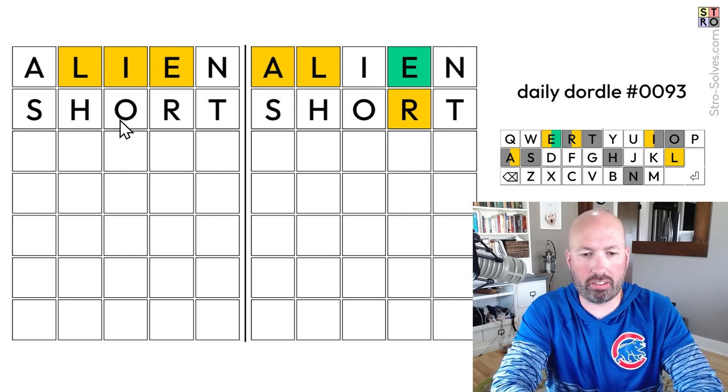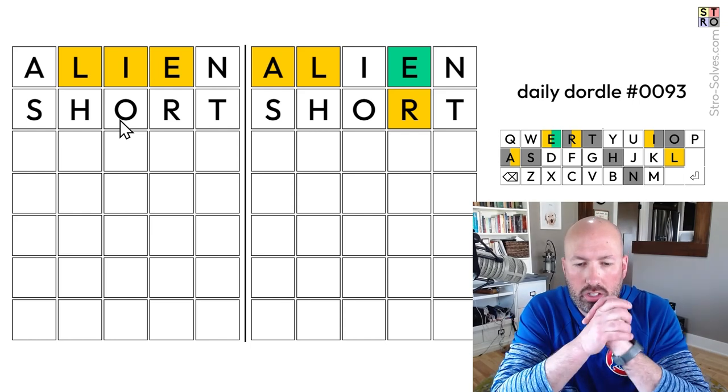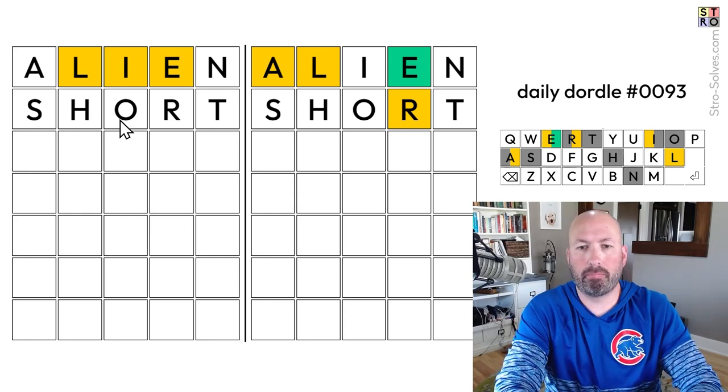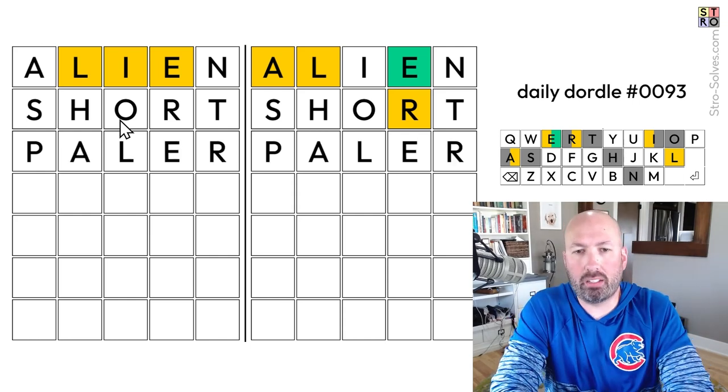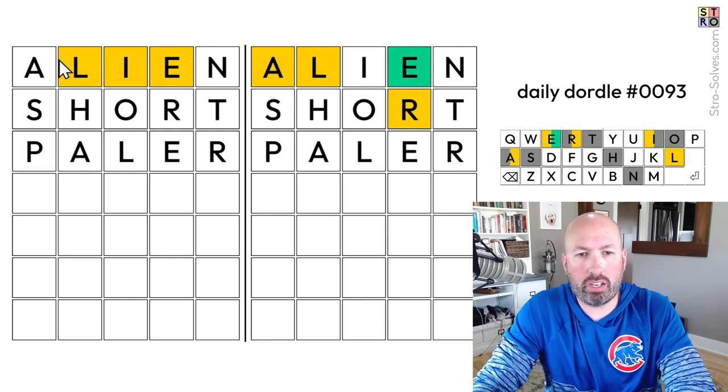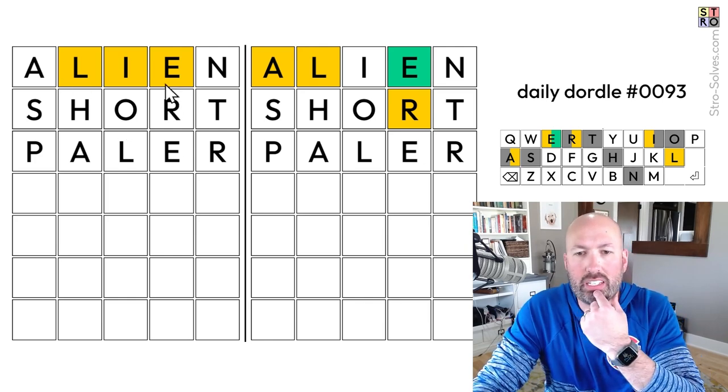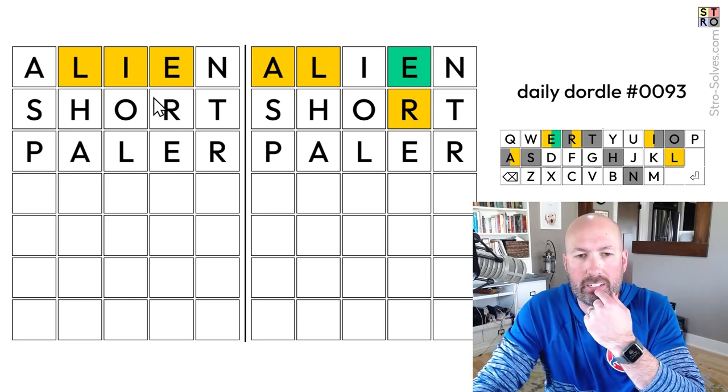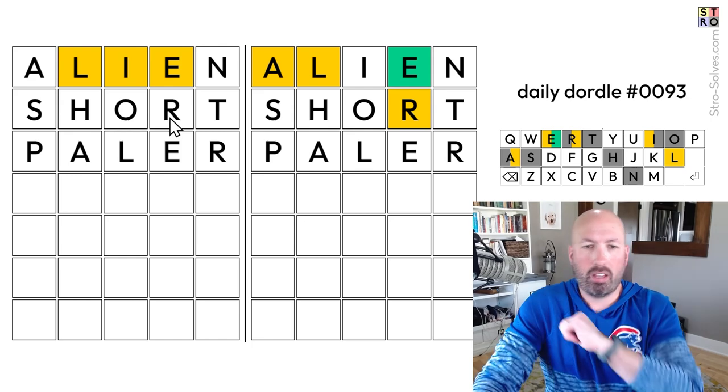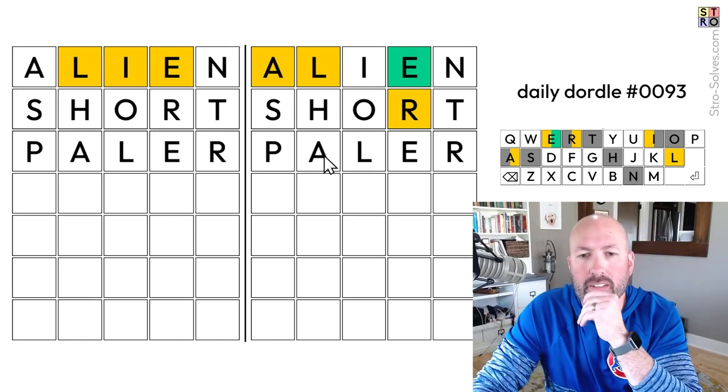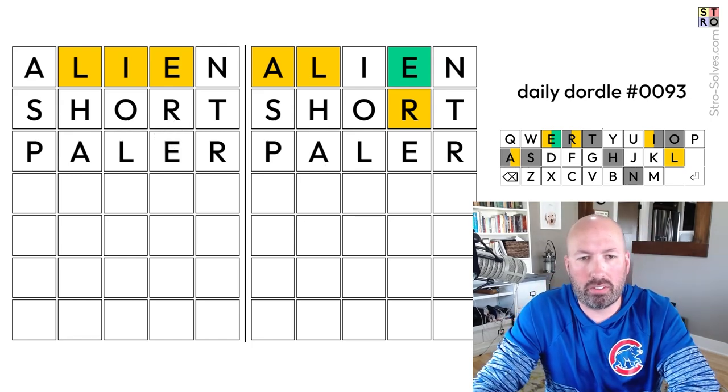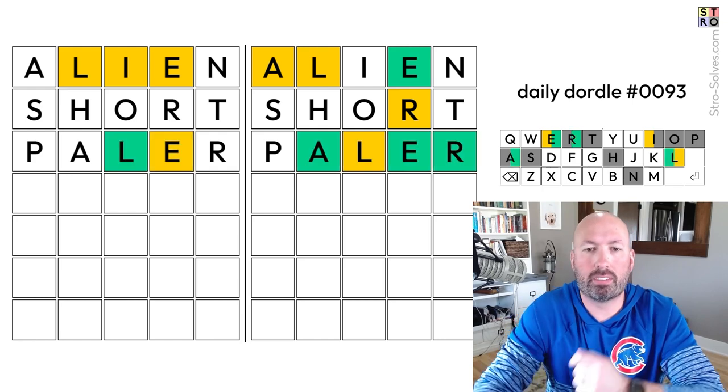E at the end might be good on the left side. There's a lot of things it could be. I'm thinking about Paler. I think that's pretty good. It also checks, oh, but it doesn't check a new spot for the E. It does check new spots for the A and the L and the L. Okay, let's just go with that.